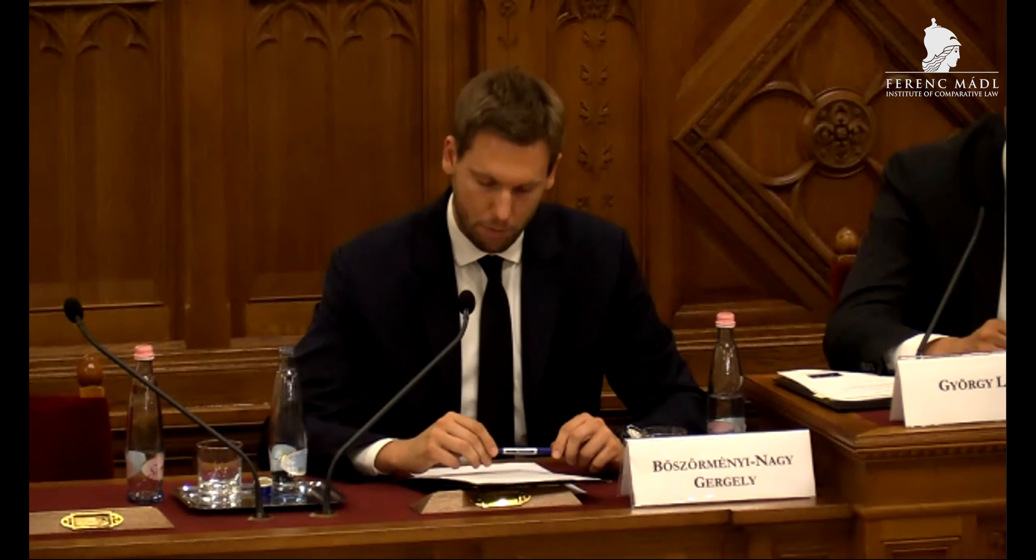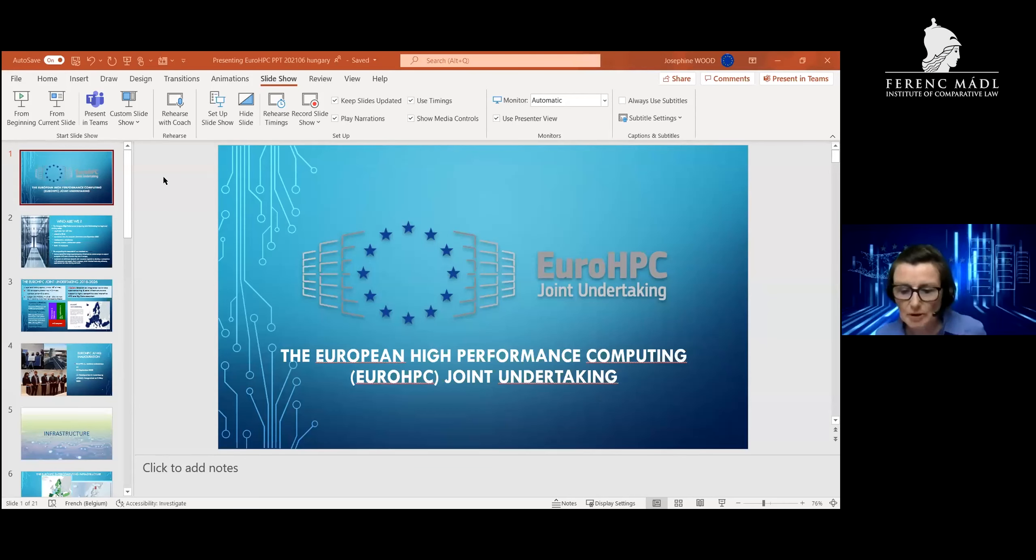And now we see the different perspectives of a member state and the Commission itself. In addition, we would like to include the stakeholders' perspective, opinions, and legitimate interests. So we are pleased that Senior Program Officer Josephine Wood is here with us to present the viewpoints of the EuroHPC, a joint initiative between the EU, European countries, and private partners to develop a world-class supercomputing system here in Europe. Miss Wood, the floor is yours.